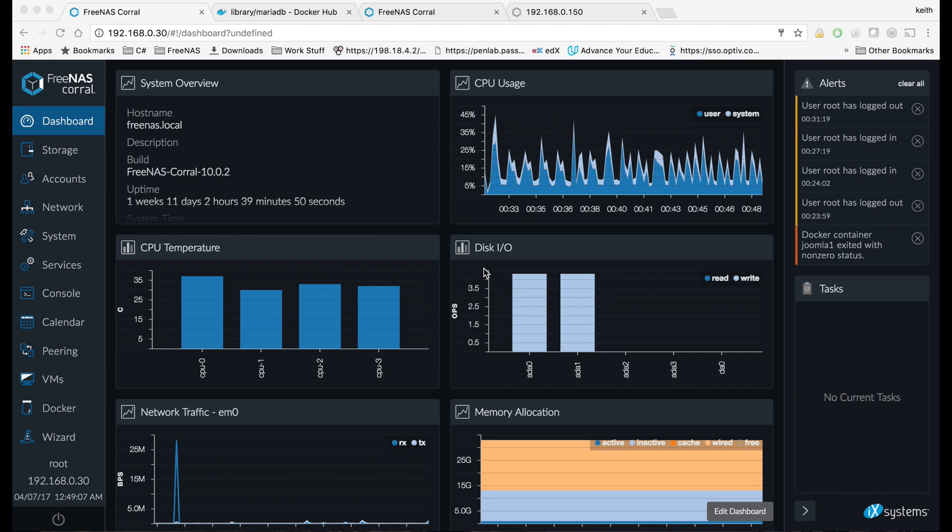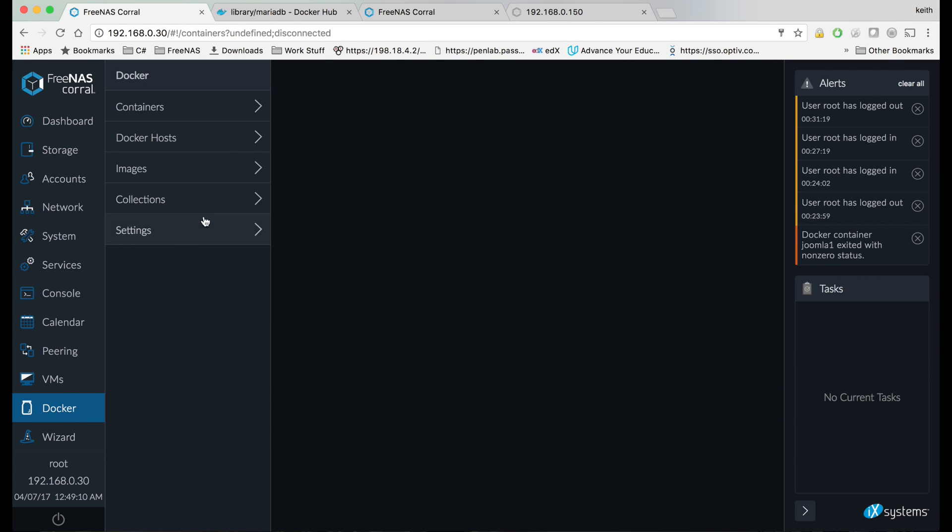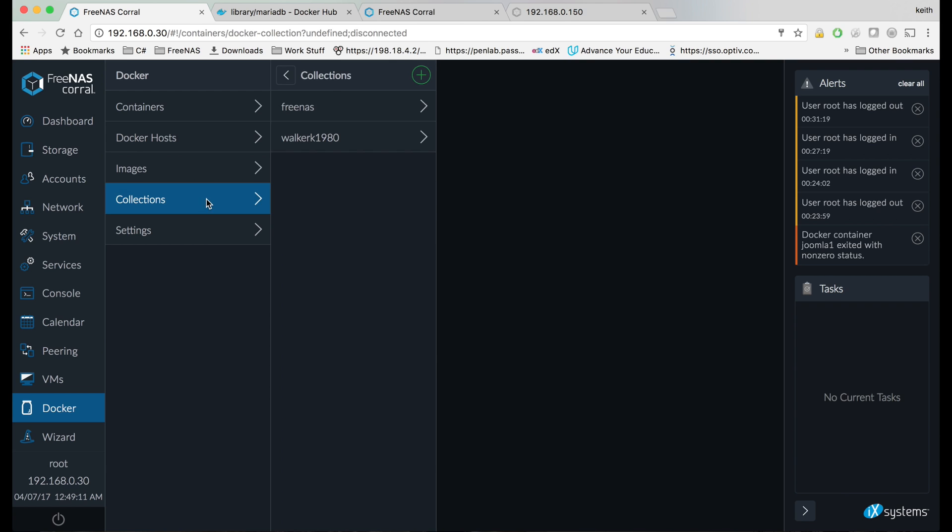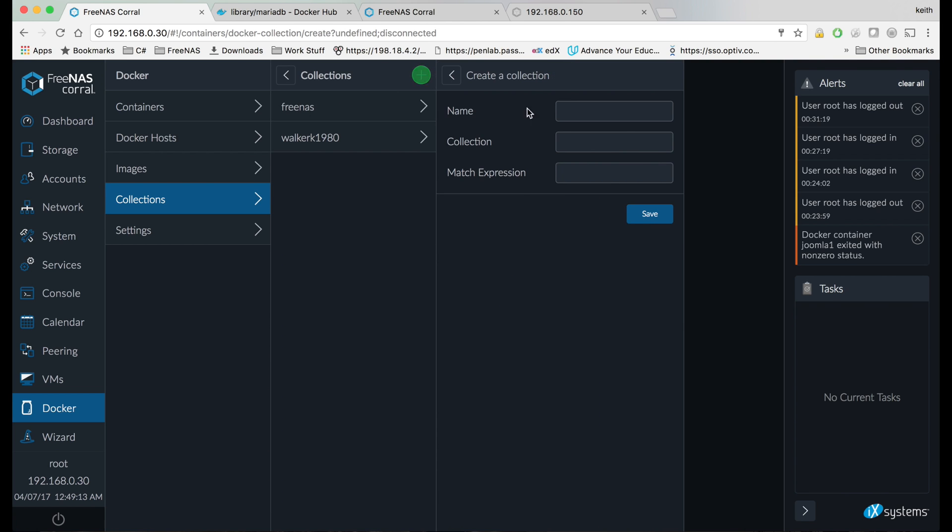So the first thing we're going to do is come down to Docker and go to collections. We're going to hit plus to add a new collection. For the name of this collection, we're going to put docker official, and for the collection itself, we're going to put the word library and hit save.